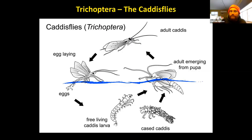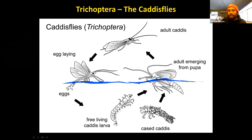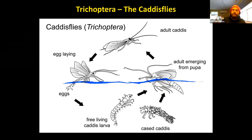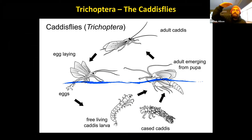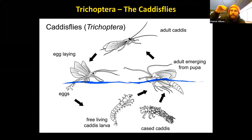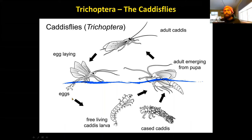Looking at the caddisfly life cycle: similar to before, starting as an egg, then a free-living or cased larva. One key difference from mayflies and stoneflies is that caddisflies have a pupal stage. The pupa rises to the surface, and the adult pops out, spreads its wings, and takes flight. As an adult it mates, releases eggs into the water, and the life cycle continues.